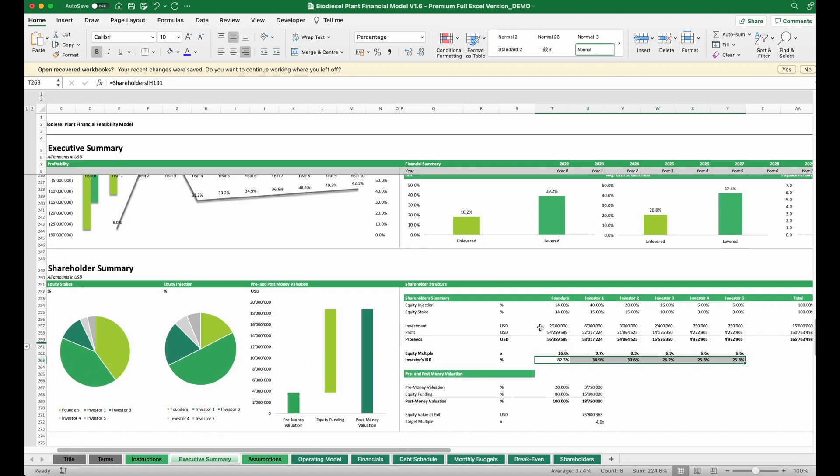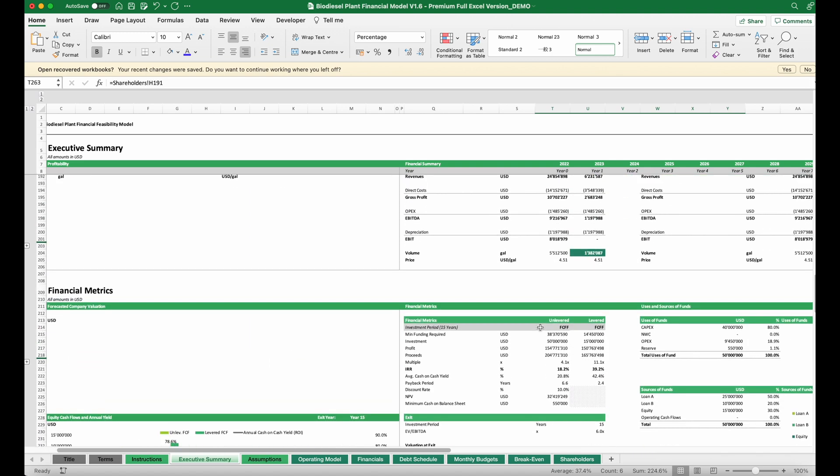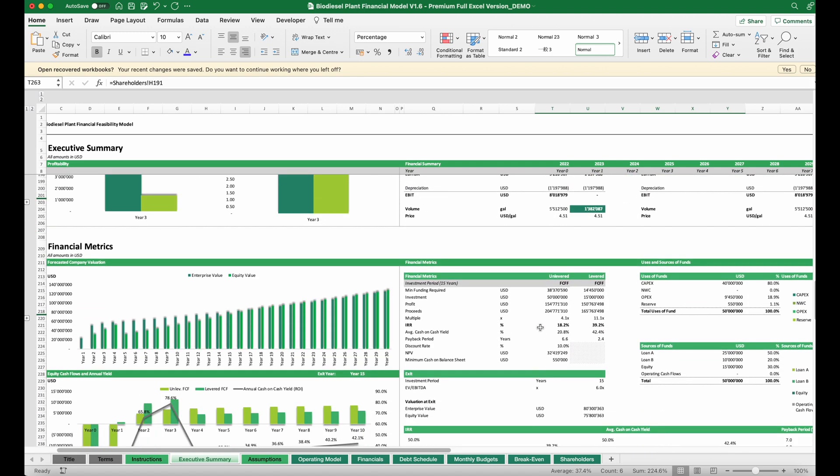This will allow us to obtain a quite comprehensive view on how our biodiesel plant might work out and how attractive such a plant can be in financial terms. I hope this walkthrough gave you a better idea how to do this. If you like this video, please give it a thumbs up, subscribe to our channel, and visit our website efinancialmodels.com. A link is in the description below. Thank you for watching.